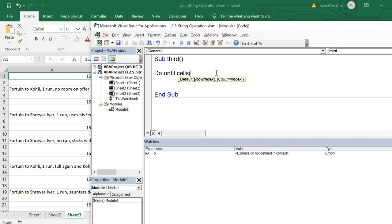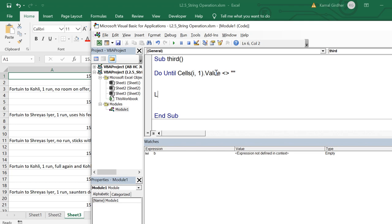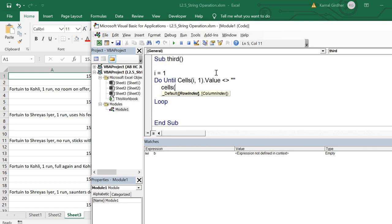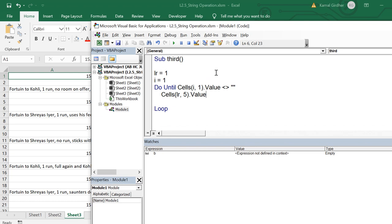I'll put a do until loop with the condition that until the cell value becomes blank, we continue arranging the data — do until cells(i, 1).value is not equal to blank, ending with the loop statement. Inside, I need to pick the over number and the commentary. I initialize i as one, and write the over number to cells(LR, 5).value — using the fifth column — where LR is the row number initialized as one. So cells(i, 1).value gives the over number for the first row of the fifth column.